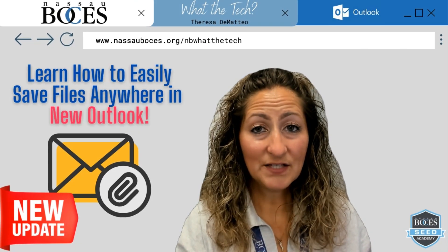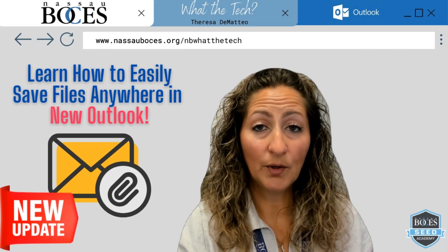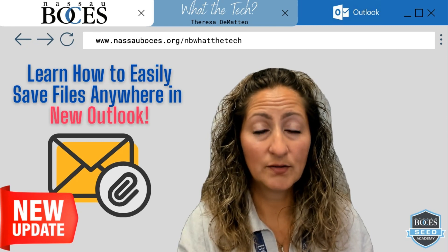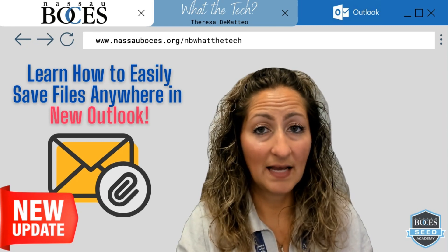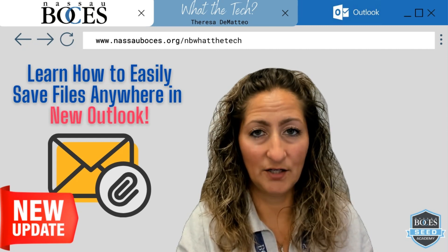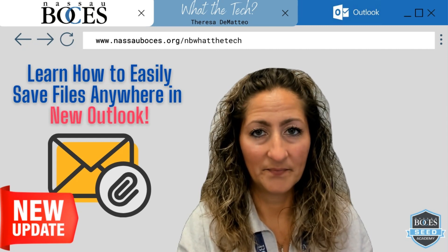Hello. In this video, you are going to learn how to easily save files anywhere in New Outlook.